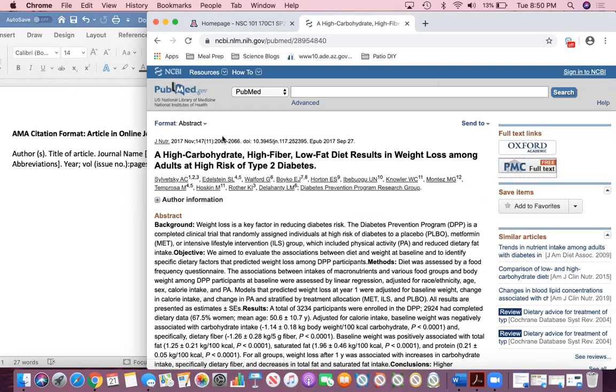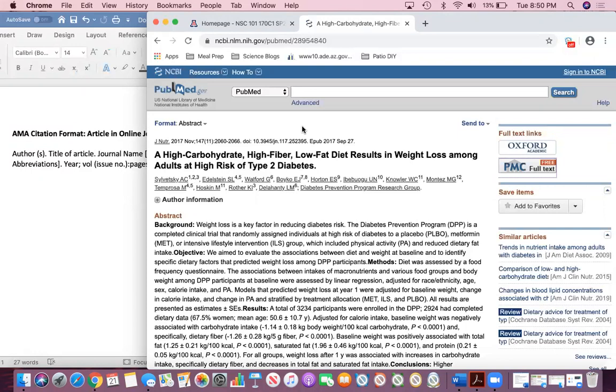If you're not familiar with PubMed, it's a website that comprises essentially a database of articles from various journals. There are hundreds of journals, so it's really easy to just search for coconut oil or carbohydrates or whatever you're interested in and then get a bunch of peer-reviewed literature on that topic.